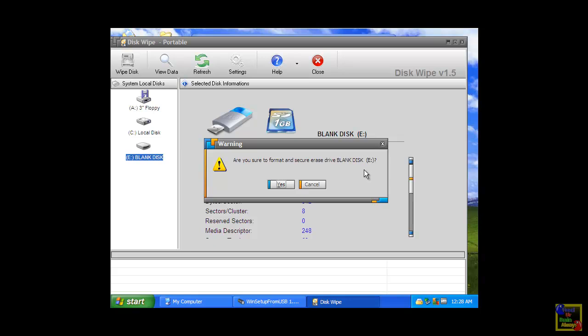Then, if you want to proceed to format your USB, just click yes. I have already formatted mine, so there's no need.